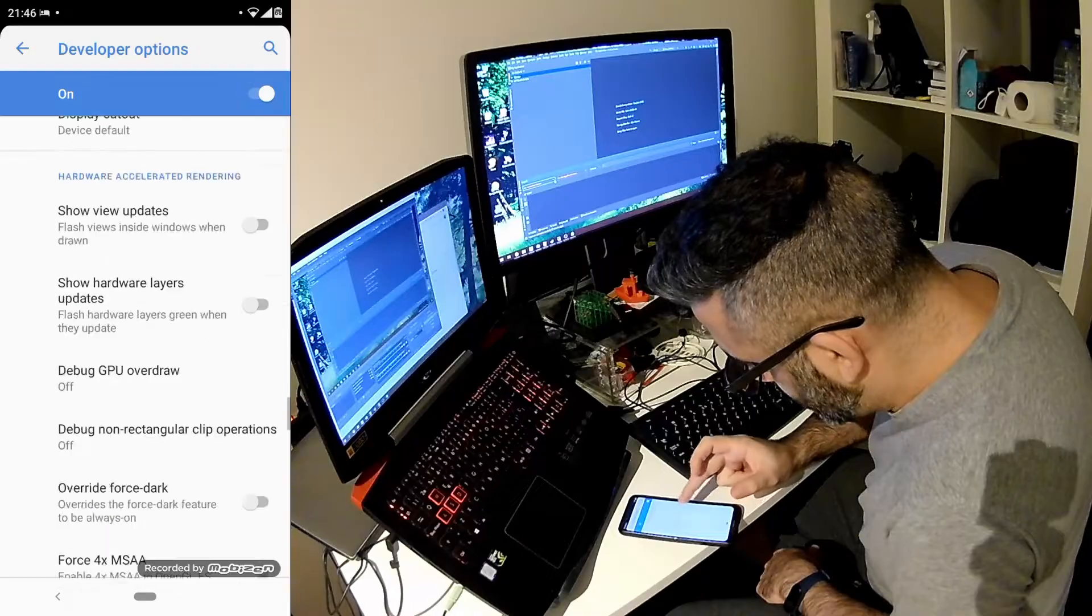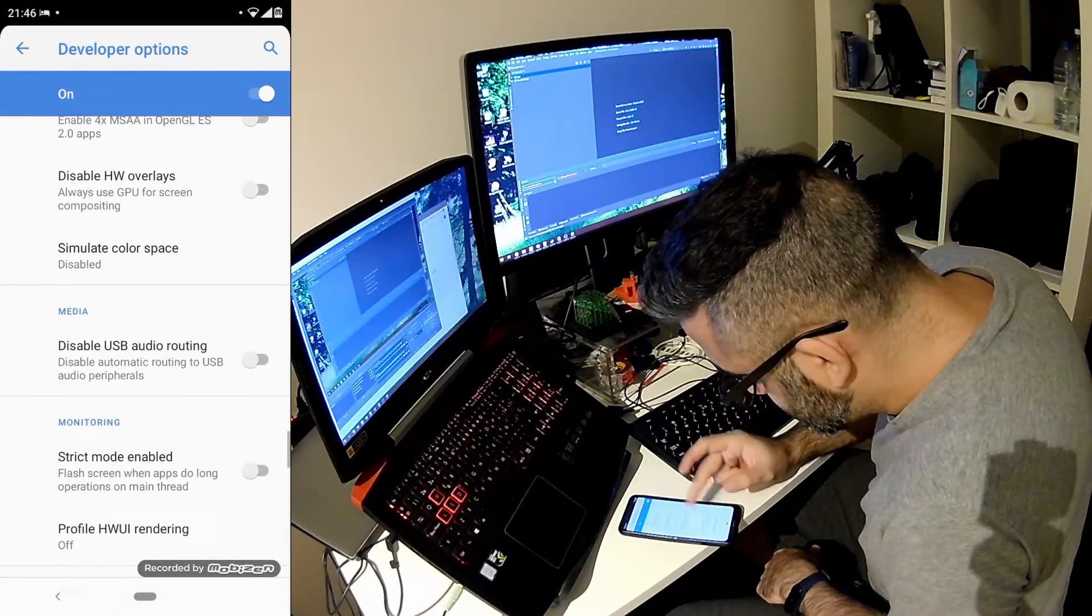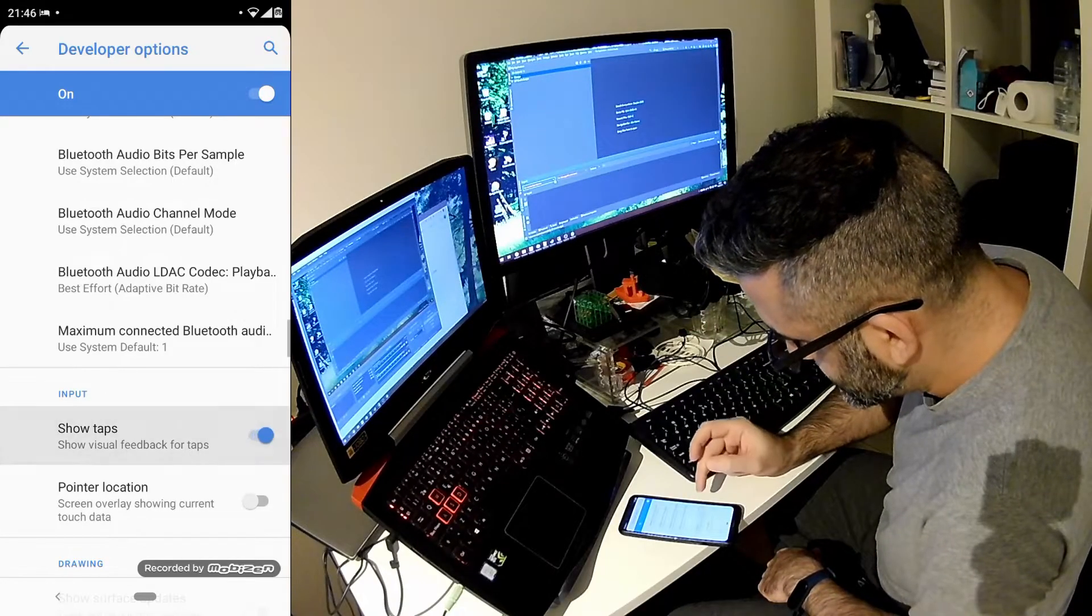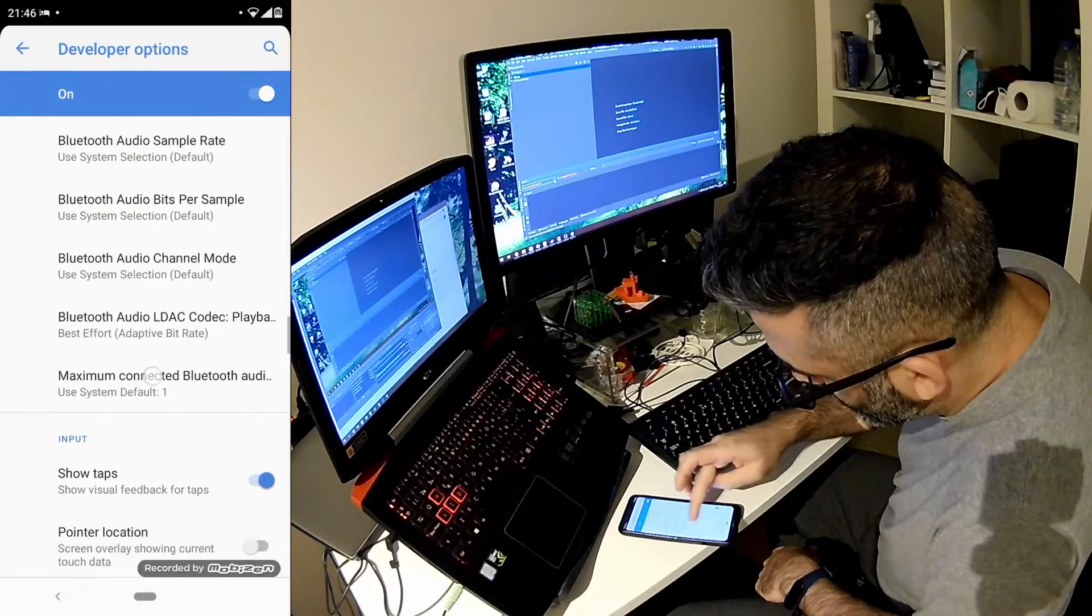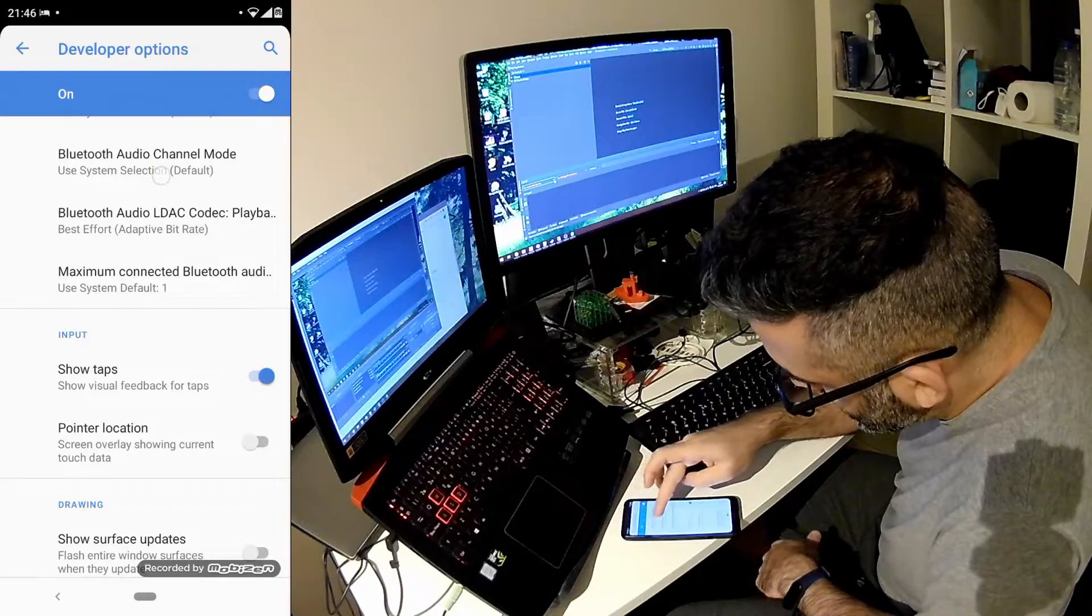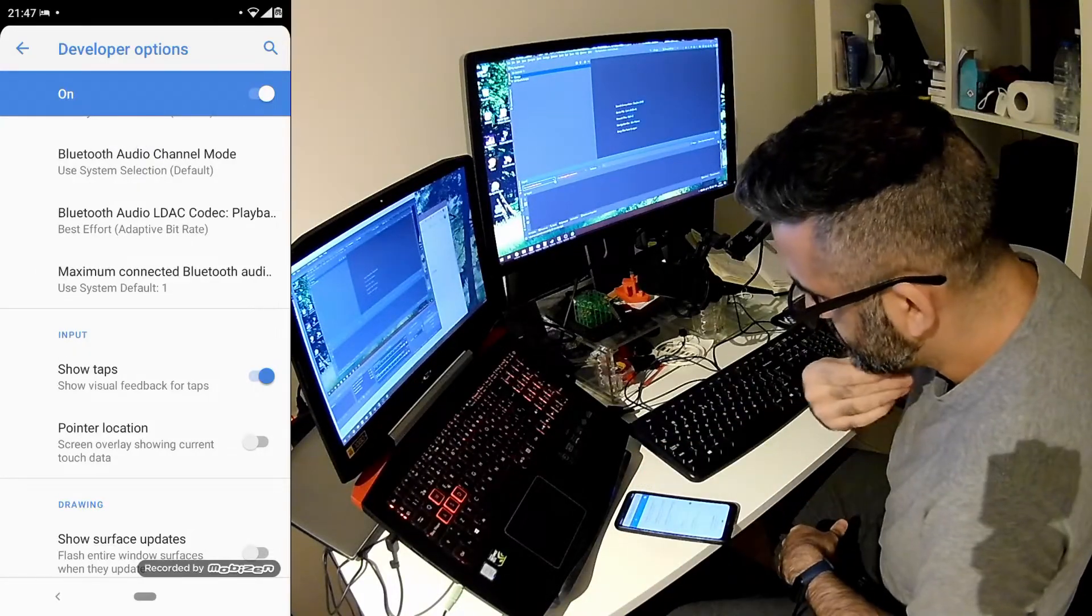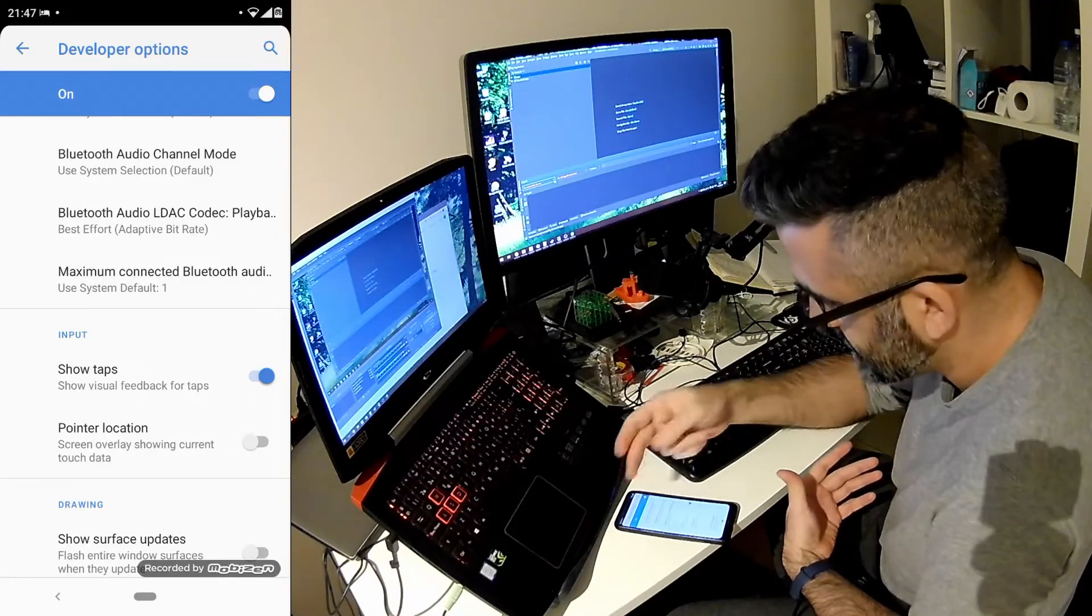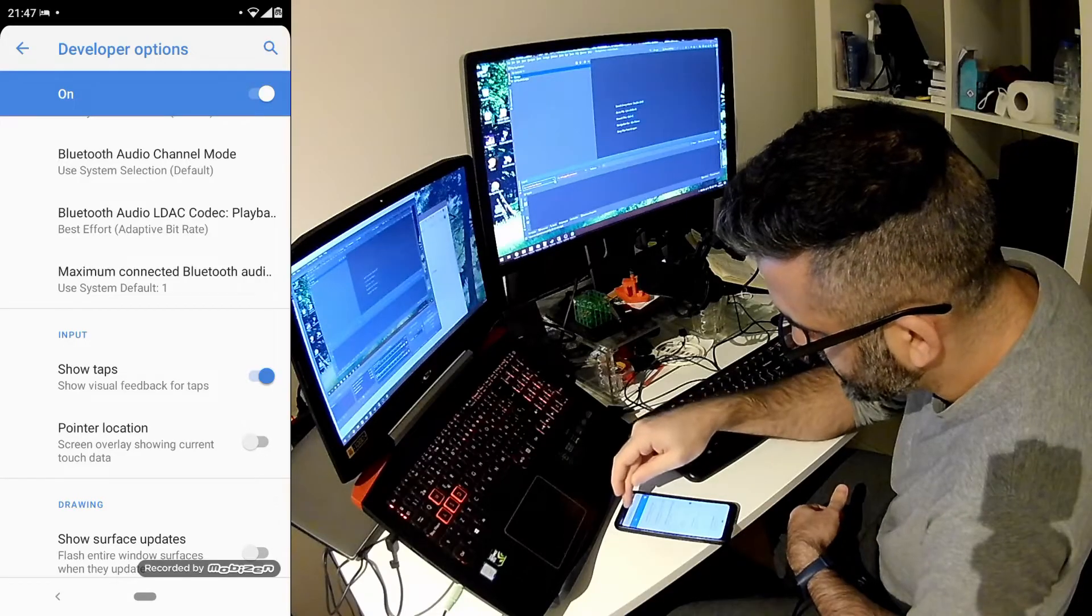One more thing I could set up here, which I totally recommend. Go to the section where it says input and enable the show taps. Because now you will see that the screen will show where my finger is. You see that white ball on the screen now being rendered. This is especially useful if you're using your phone for test purposes and you want to record the screen and see where the interaction was made, then it makes it more obvious.